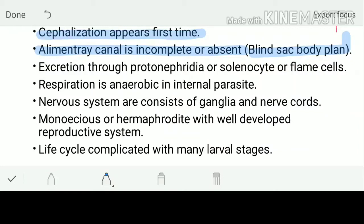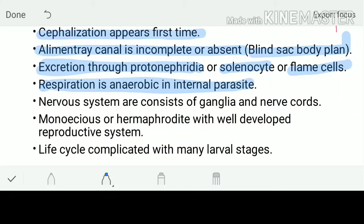Excretion is through protonephridia — special cells responsible for excretion. In more advanced animals we observe nephrons; protonephridia are the primitive form of nephrons. The special excretory cells are called solenocytes or flame cells. Respiration is anaerobic, because as internal parasites they don't get enough oxygen. The nervous system consists of ganglia and a nerve cord.